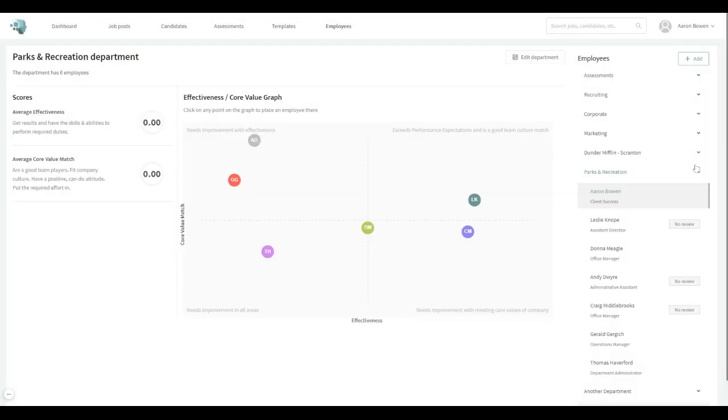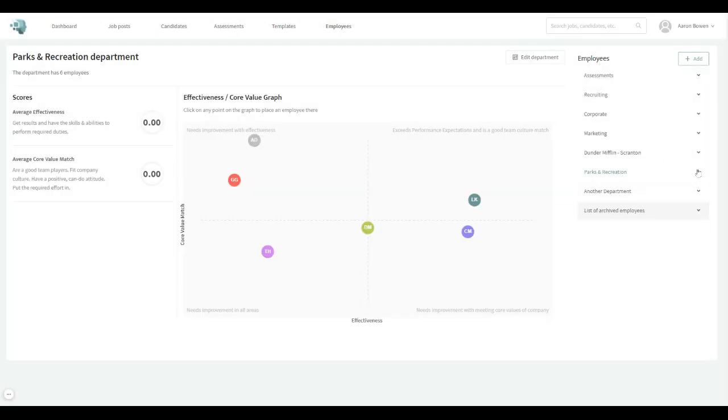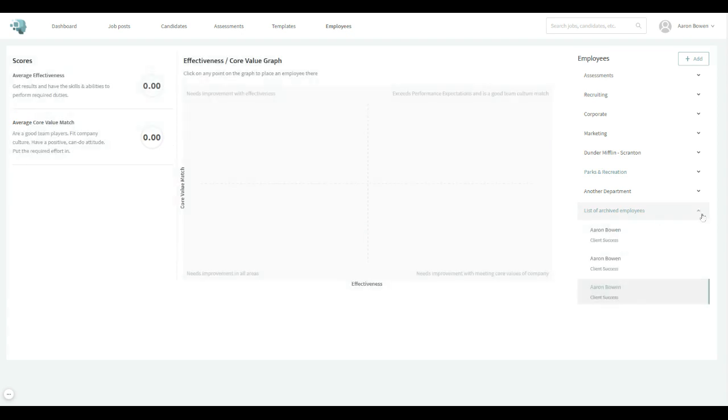So this is nice because it still keeps a list of archived employees here. I've done it a few times myself. But it keeps the list, and that way you have some reference material for the person that did leave if you need it for any particular reason.